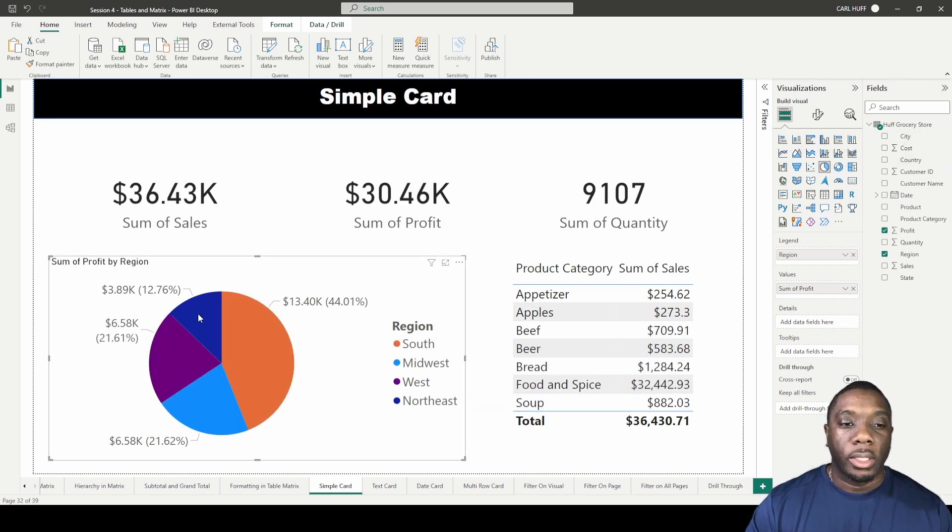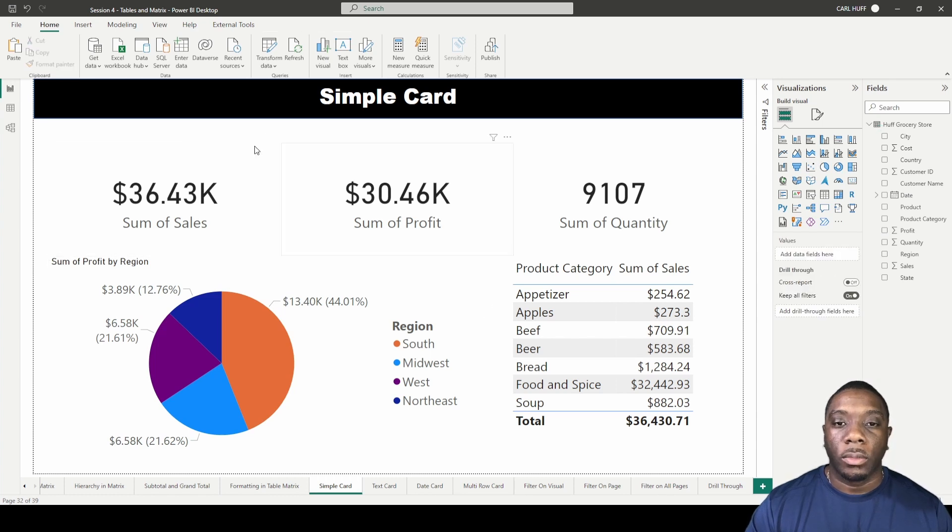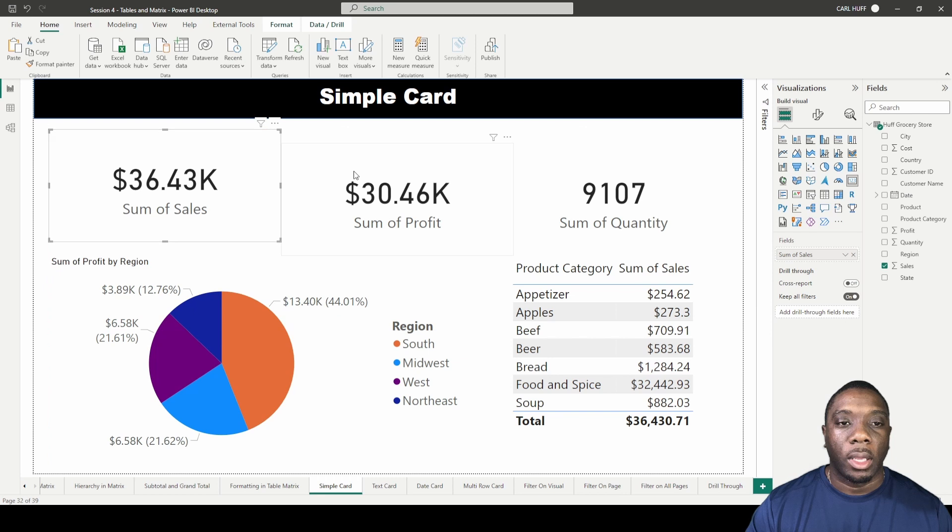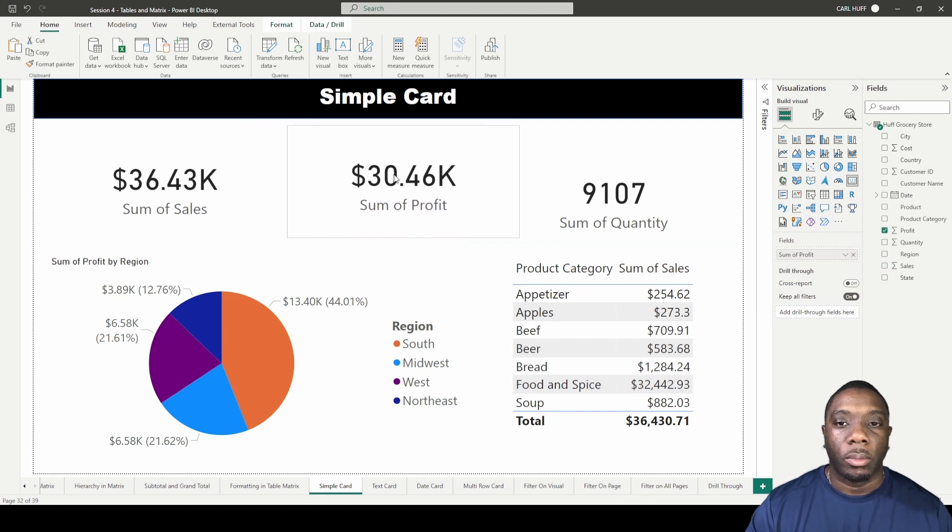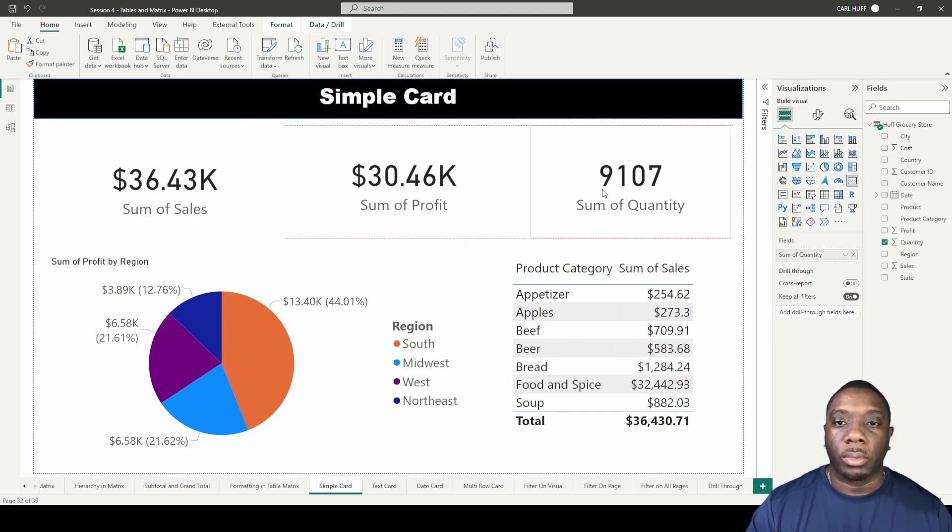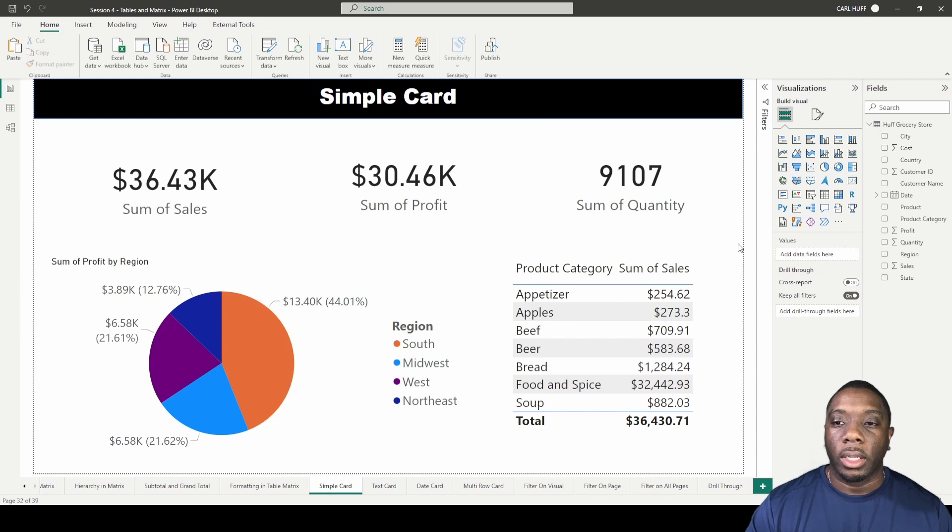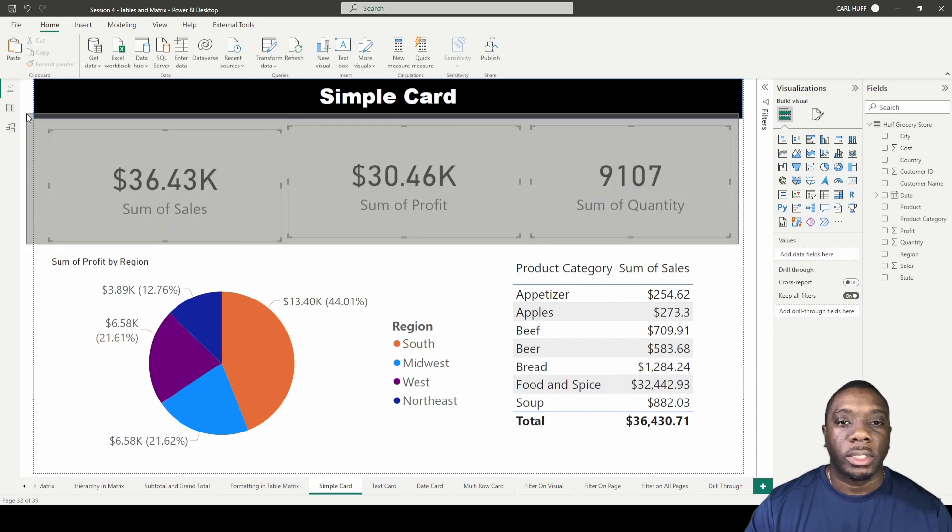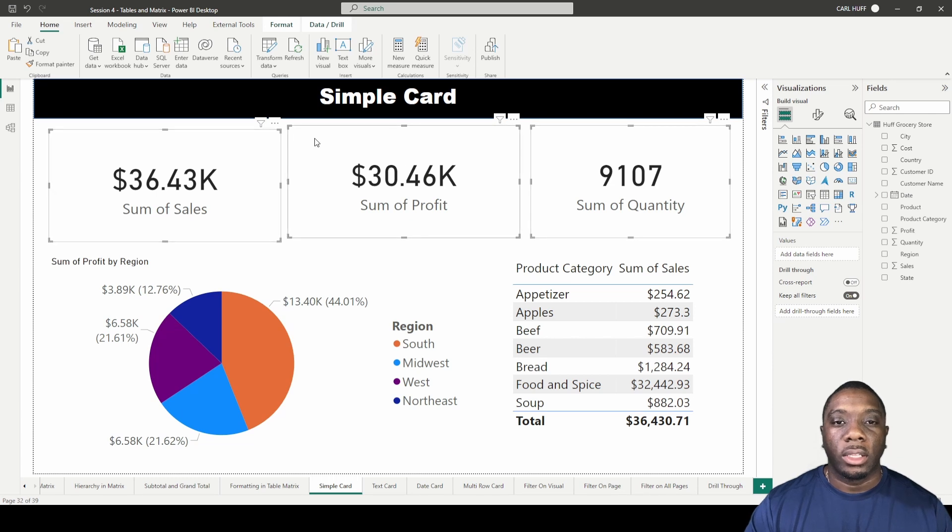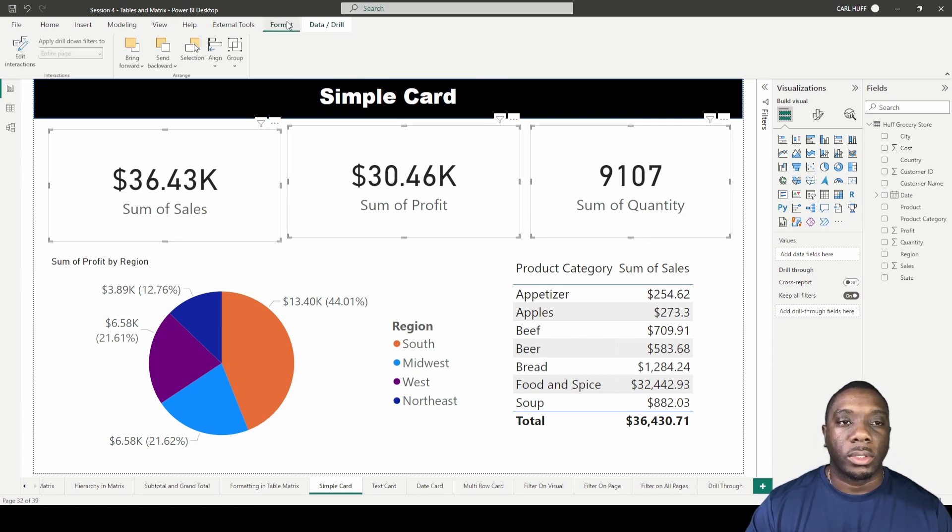Let's just unclick that. Now let's go into some formatting. Imagine we wanted to have these cards even all the way across. As we can see, these cards are a little shifted. We can go into format, we can align.